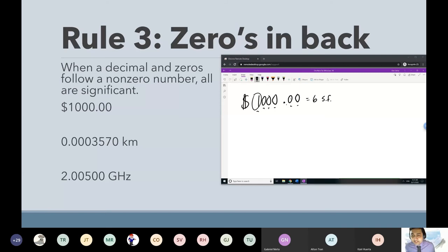The point was that you want to apply both conditions at the same time in order for this rule to work. The fact that the zero comes after the seven is only half of rule three.